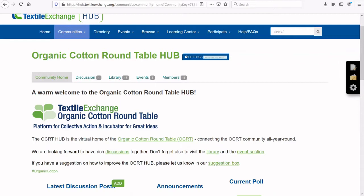Hello and welcome to the OCRT Hub. The OCRT Hub is the virtual home of Textile Exchange's Organic Cotton Roundtable and will help to connect the OCRT community all year round. An online home for the OCRT has been in the pipeline for some time, but the COVID-19 pandemic has made it an even greater priority.